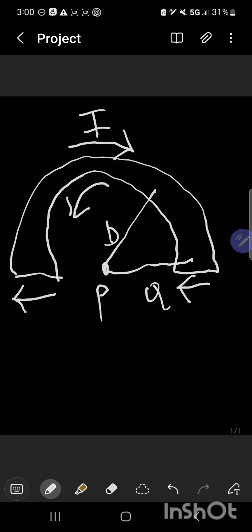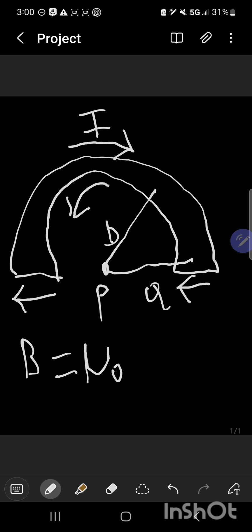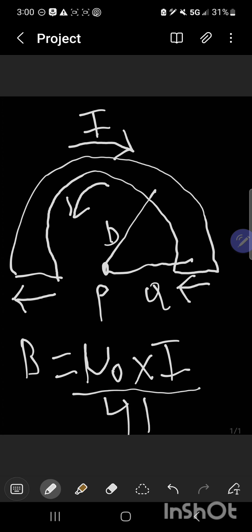According to the Biot-Savart law, the magnetic field created by a current flowing through a circular hoop with radius r at a distance r from its center can be expressed as B is equal to mu naught times i over 4r.